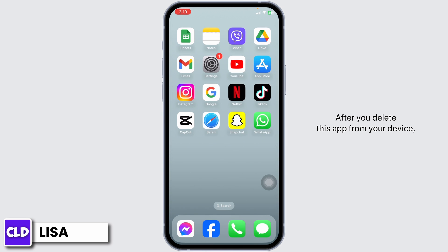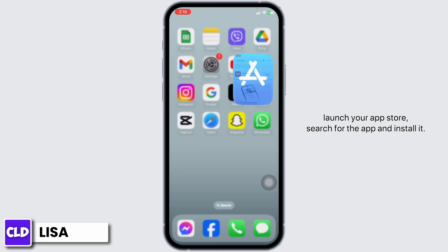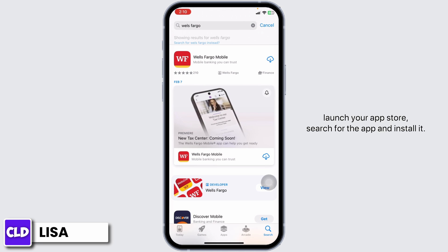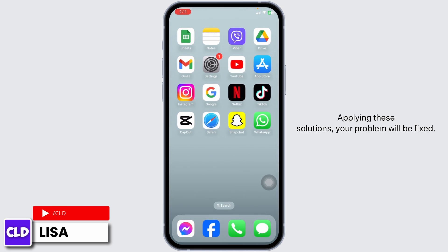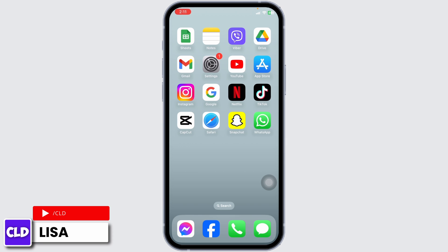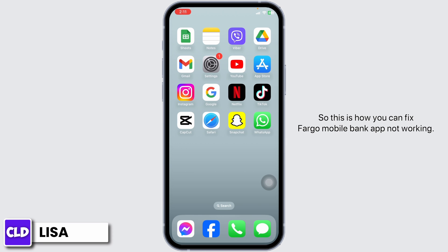After you delete this app from your device, launch your app store, search for the app, and install it. Applying these solutions, your problem will be fixed. So this is how you can fix the Fargo Mobile Bank app not working.